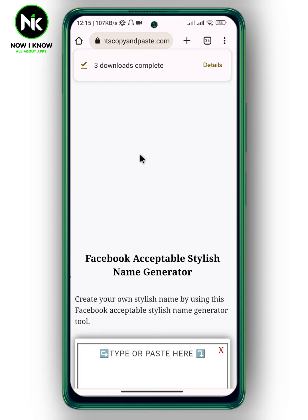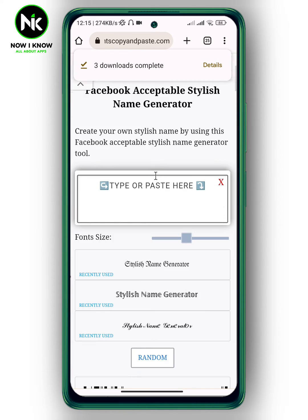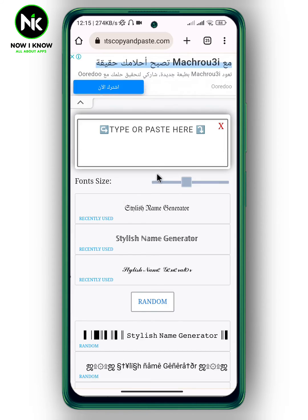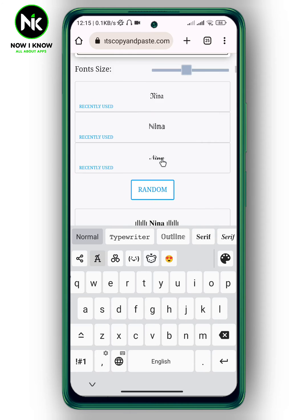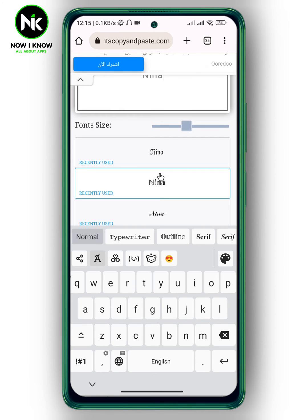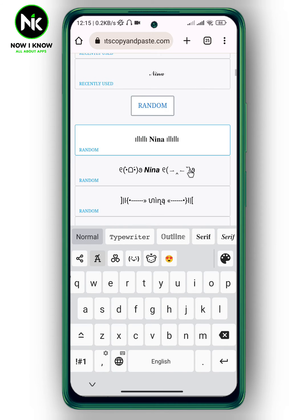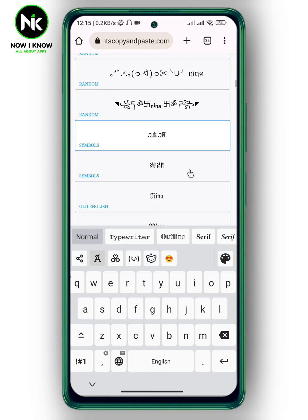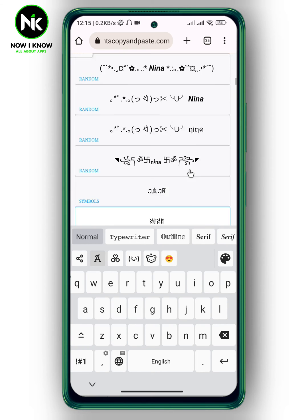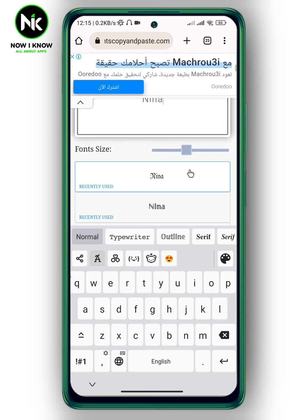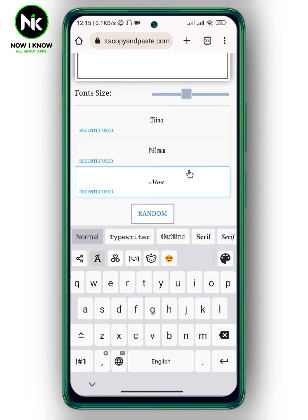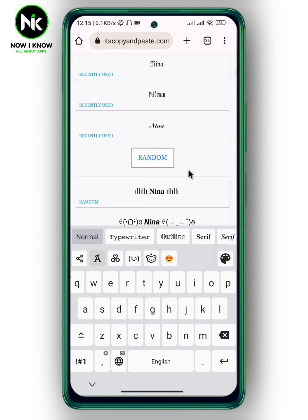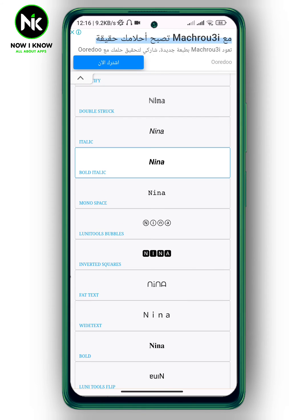Scroll all the way down and here the acceptable fonts on Facebook will appear. Choose the font that you like. For example, I'm going to choose this one.